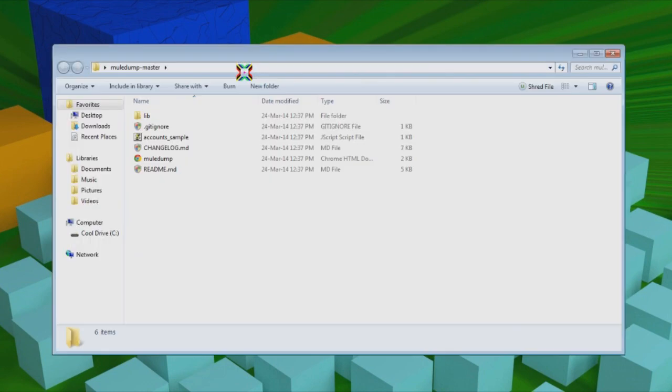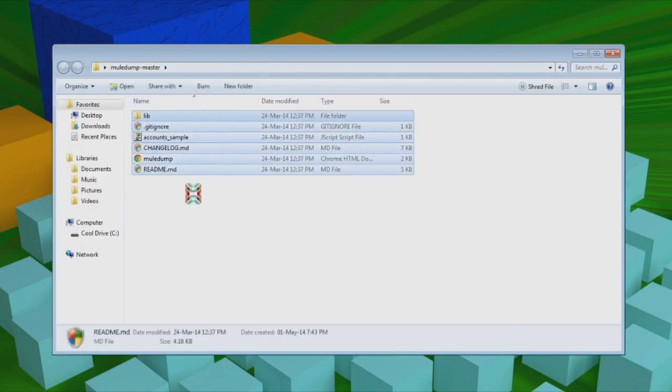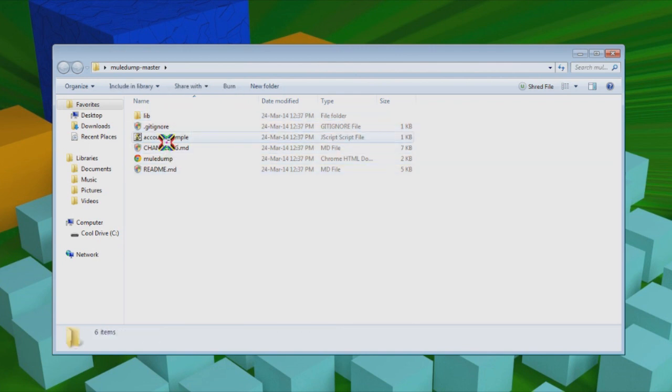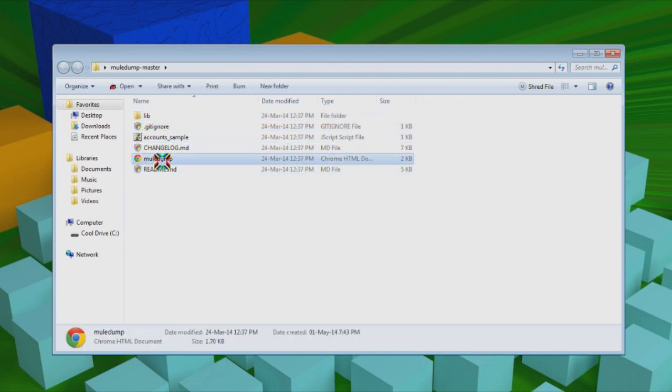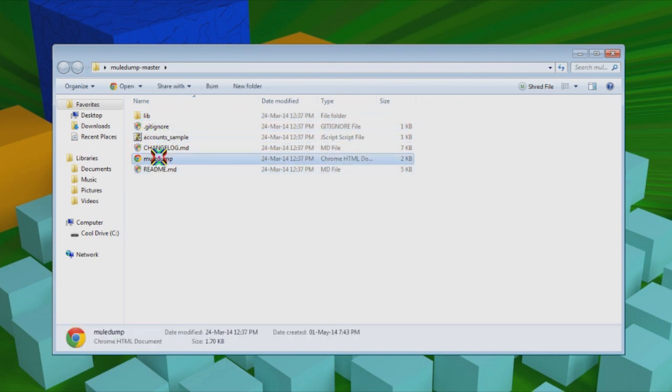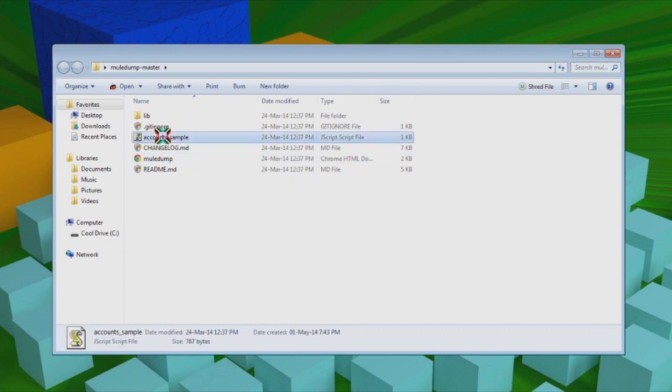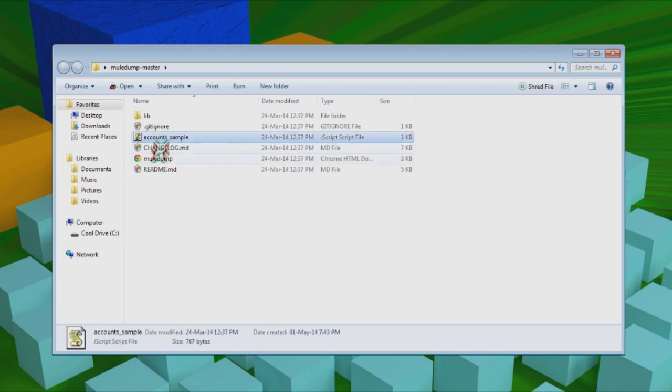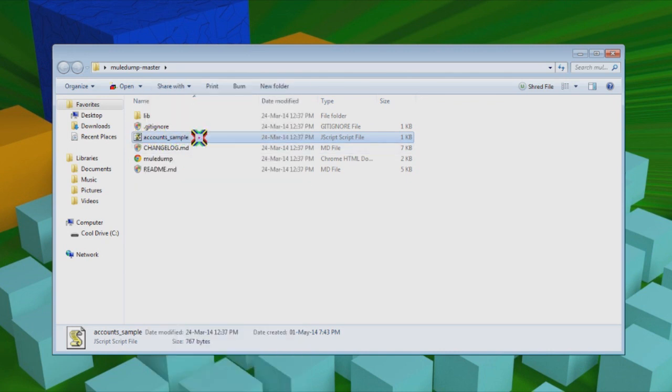And then open this folder right here. This is where all the magic happens. You're only going to need to worry about this and this. This is to start Mule Dump, and this is the one that you edit and put your email and password into.